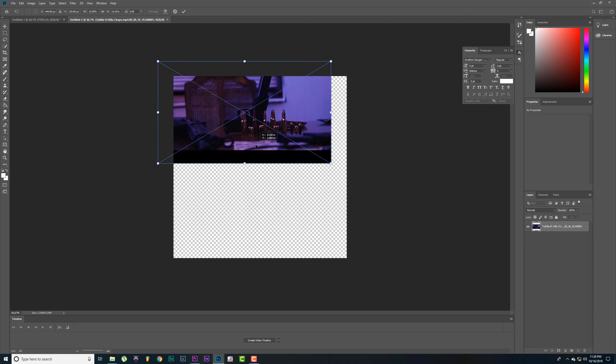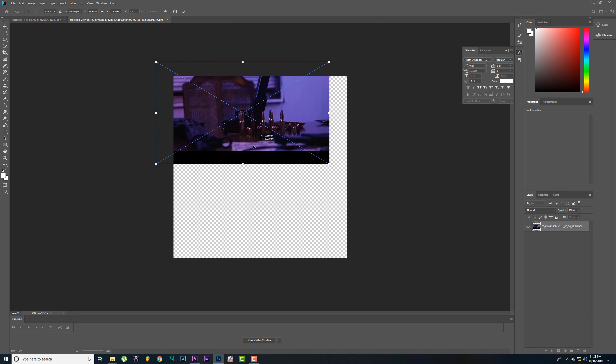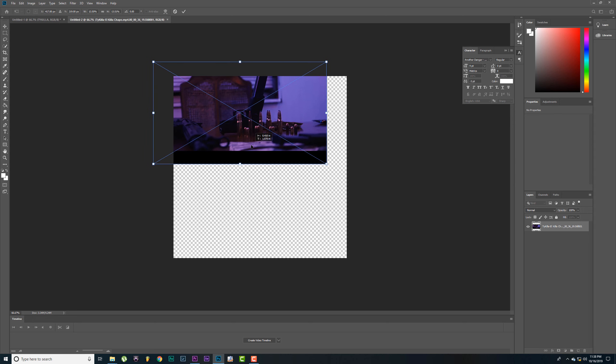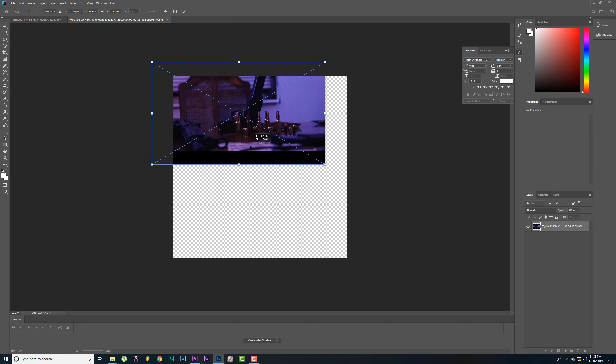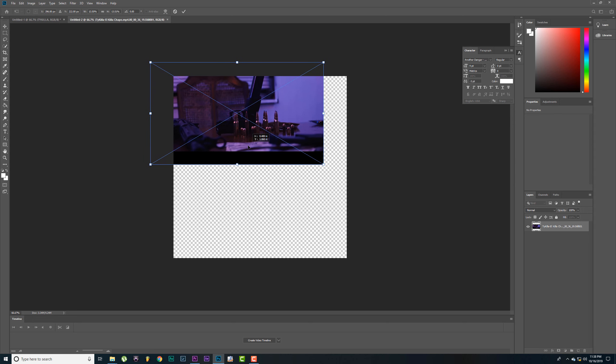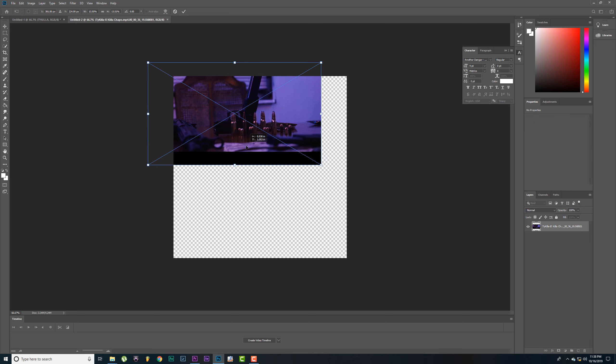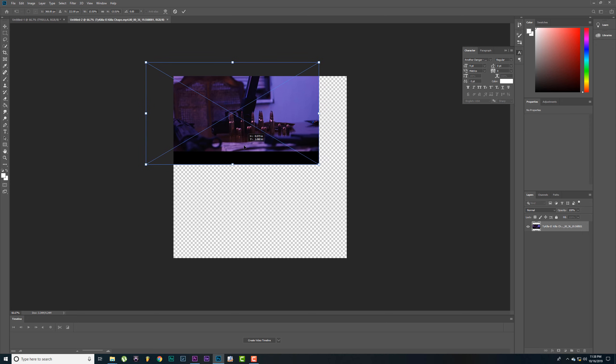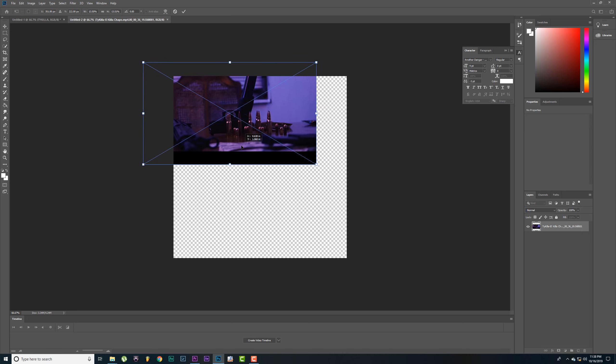Line this up where you want it to go. Don't worry about the black bars.